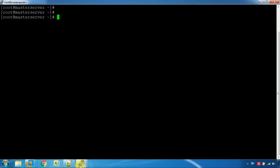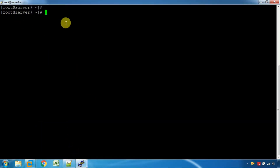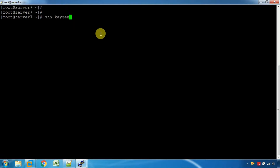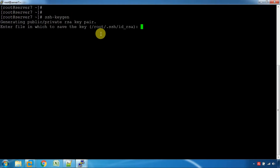The remote machine is a master server and the client machine is server 7. If you have a password, you can generate the command. If you have a private key, you can generate a public key.